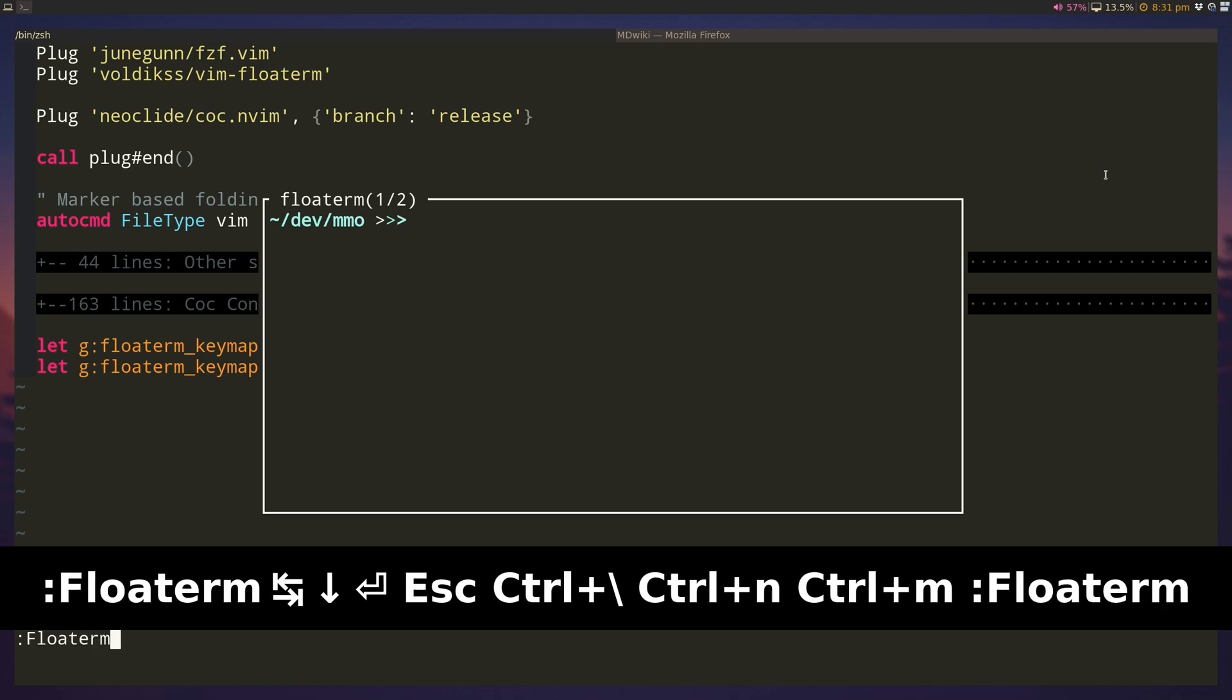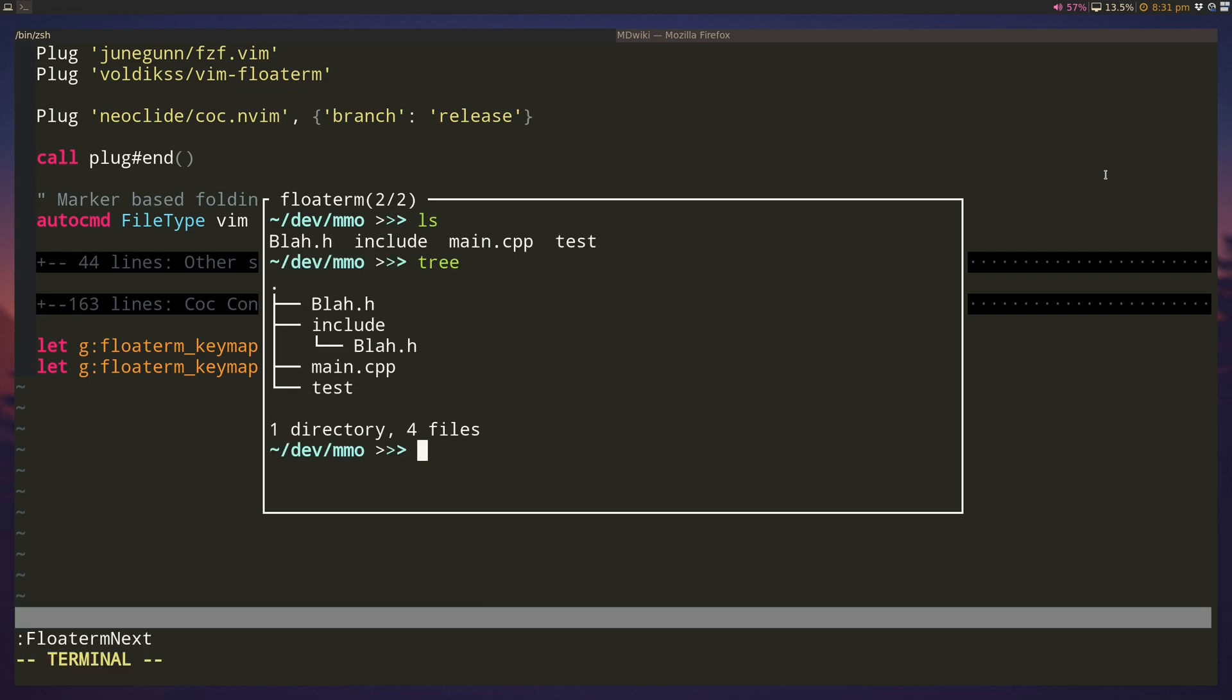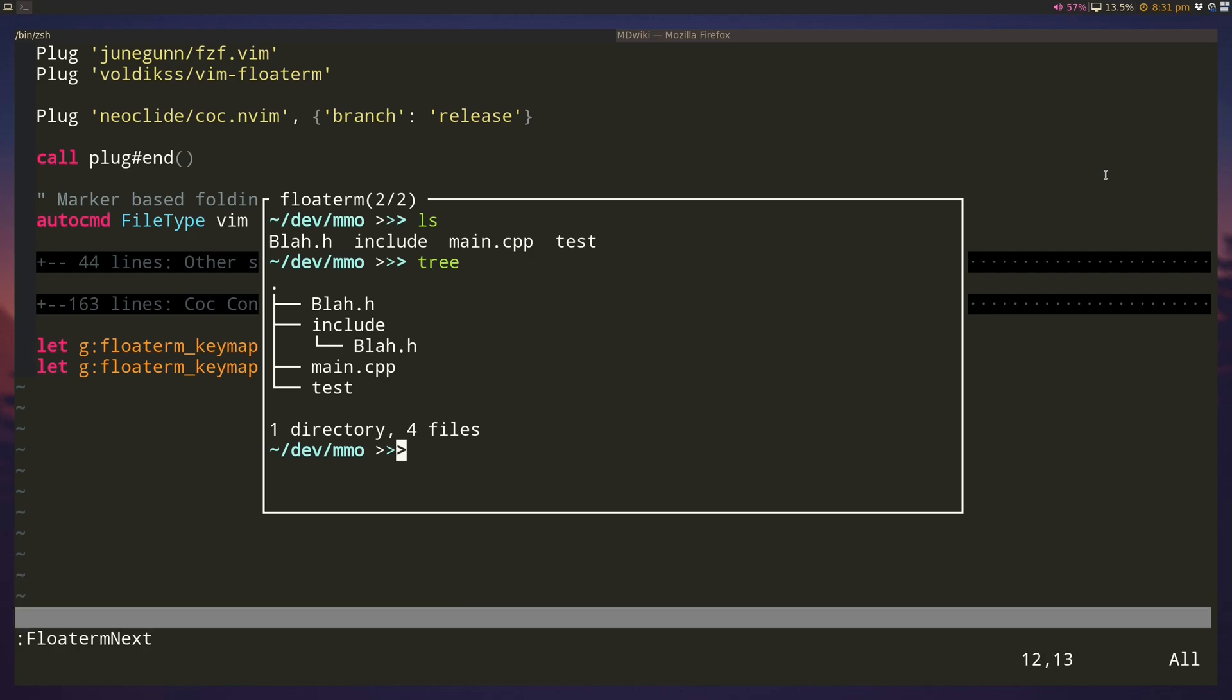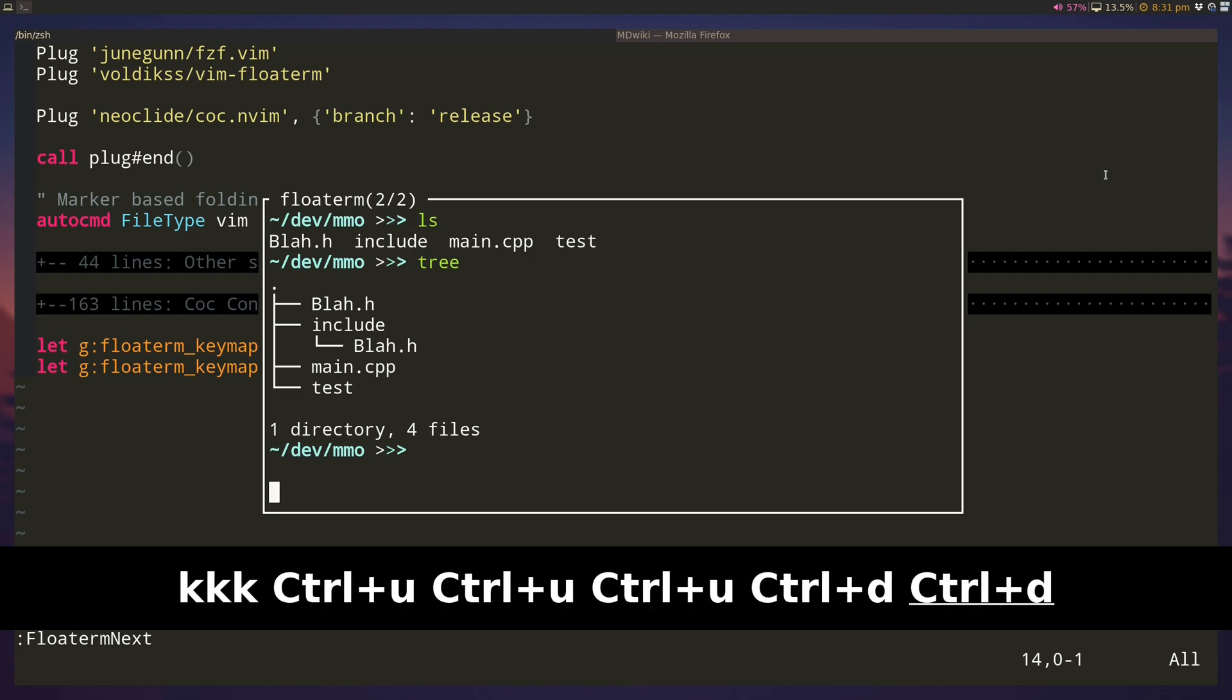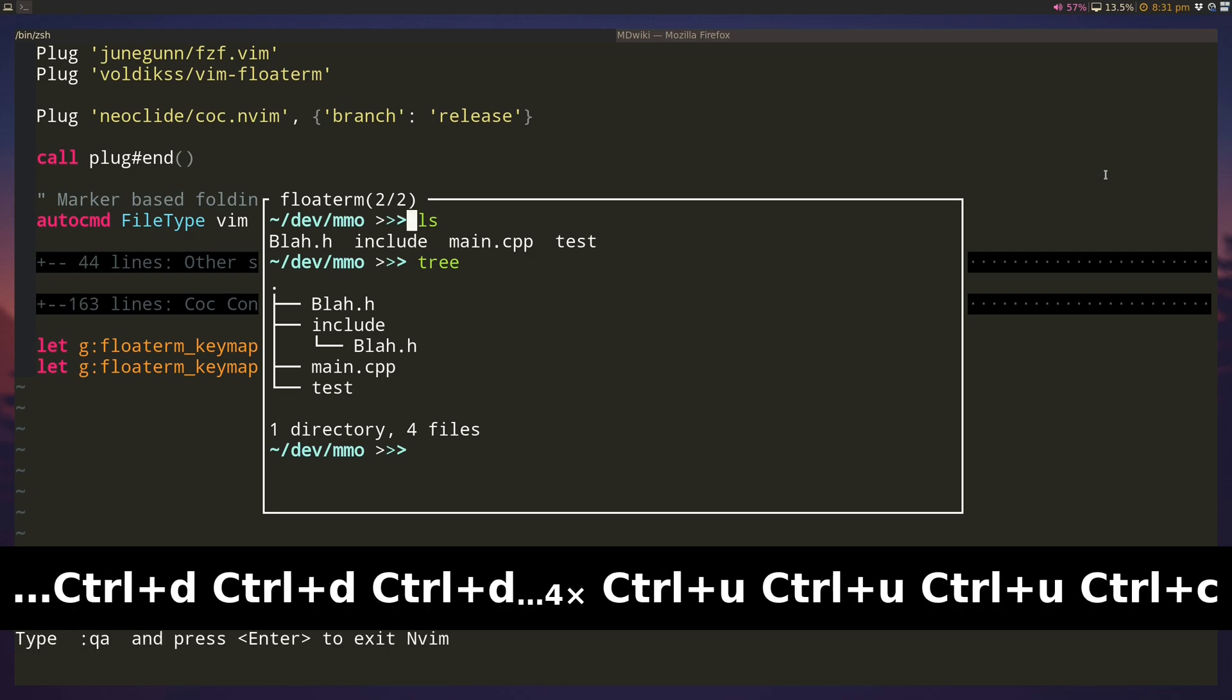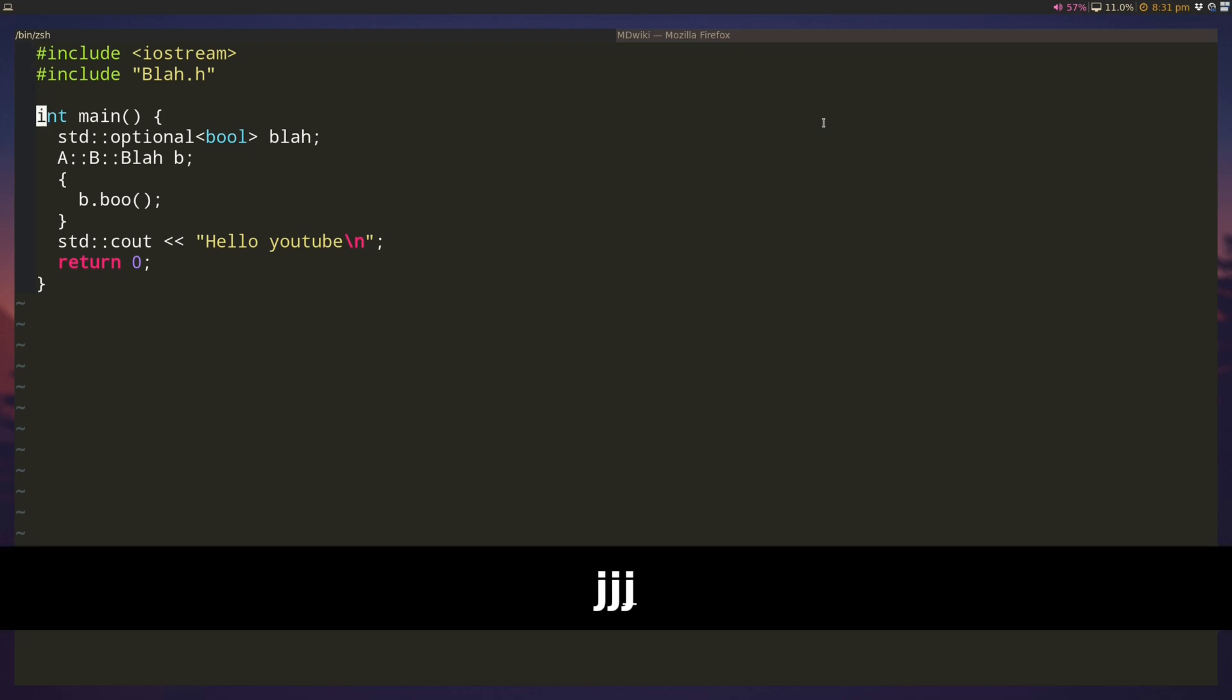So the way to get into normal mode inside floatterm is to use control control slash plus control n. This puts you in normal mode and this lets you do two things. One, it actually lets you navigate through your floating terminal. So let's say I have some issues here.